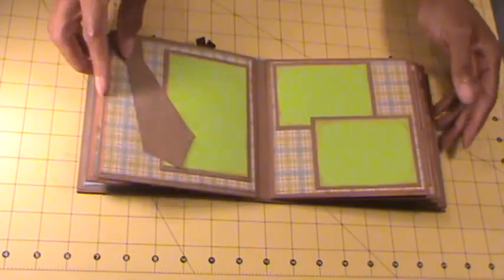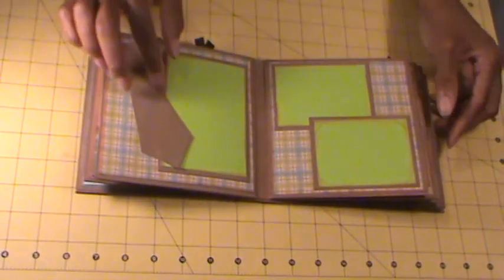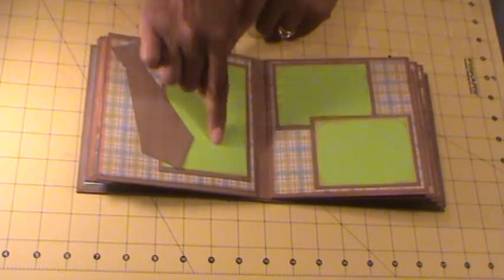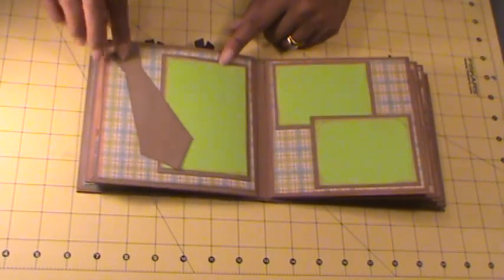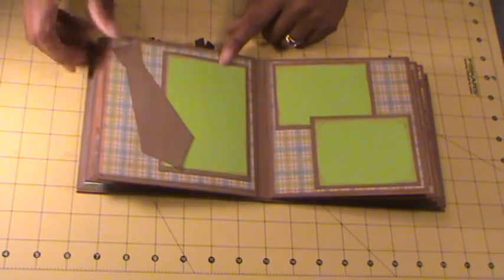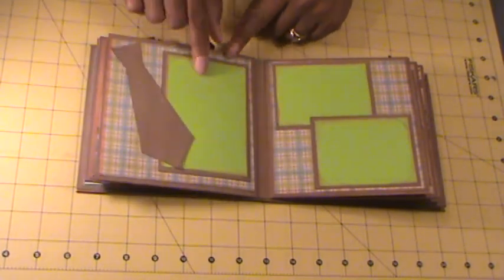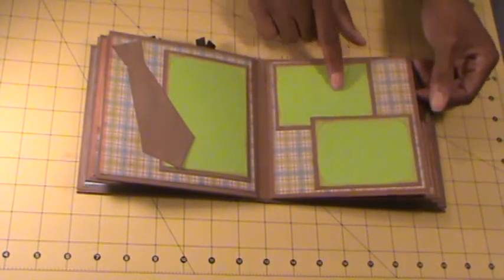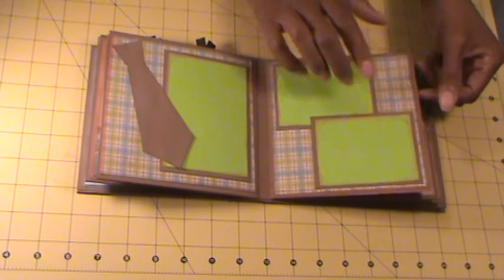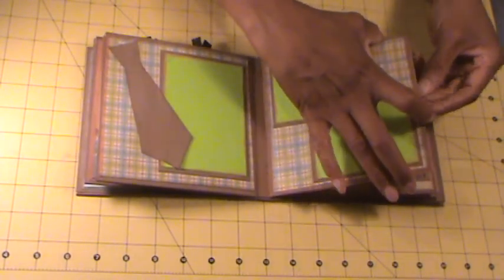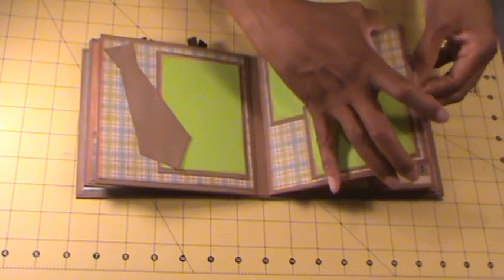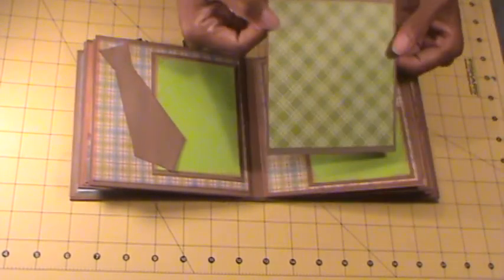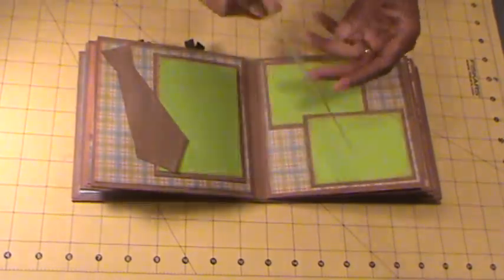The next page, I just added a place for a photo mat here. And I cut out this tie that can be used as a journaling spot. Then I did a double photo layout here. And also this page has a pocket. Additional photo space and journaling.